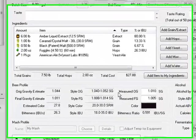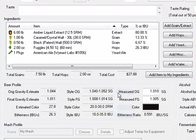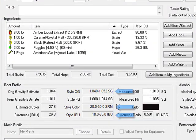As you build your recipe, Beersmith will compare the bitterness, color, and original gravity of your recipe against the style guideline you just selected.